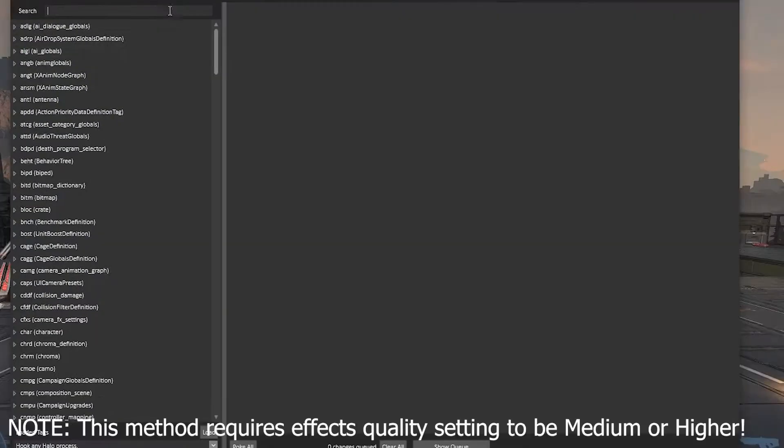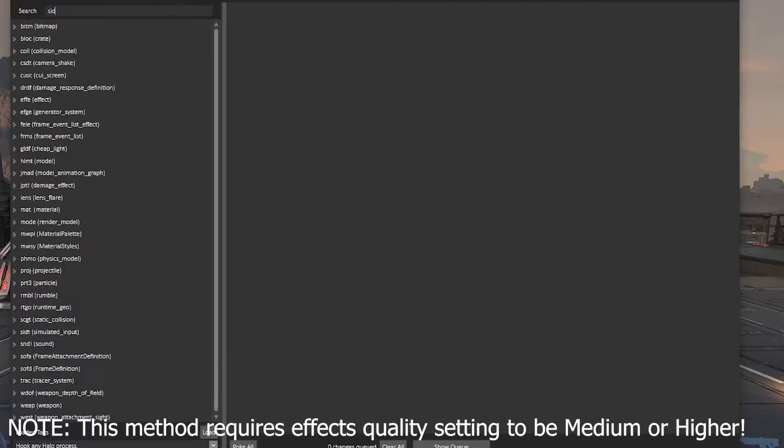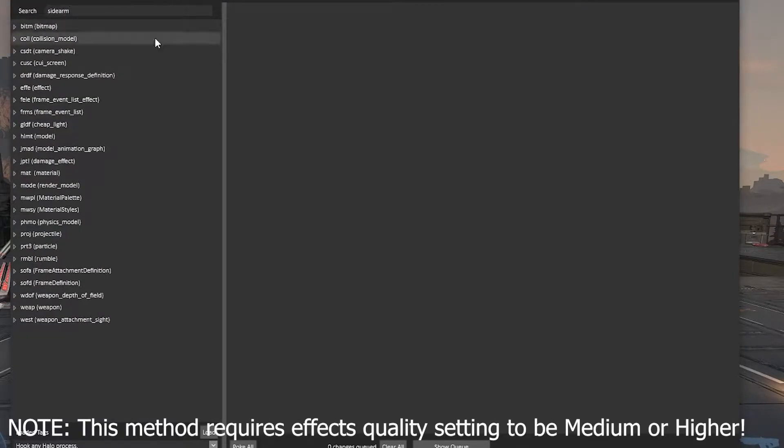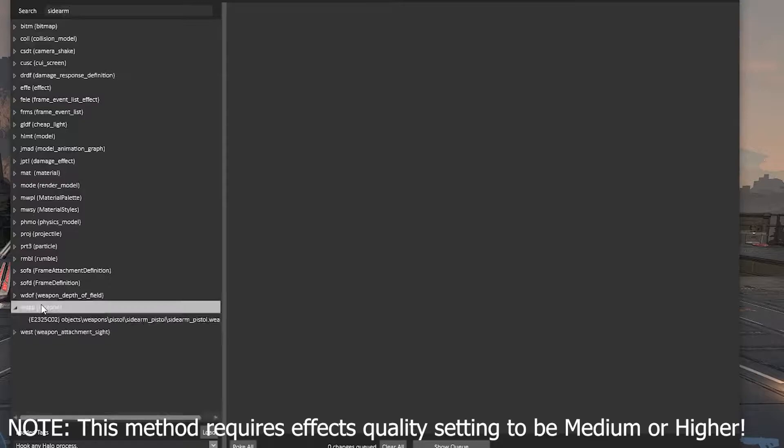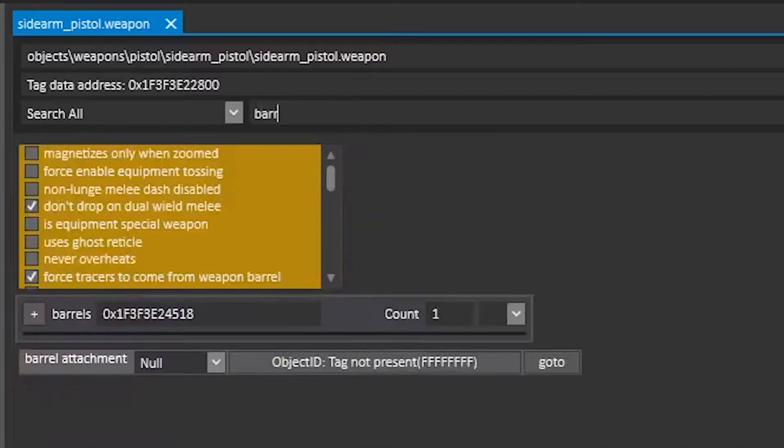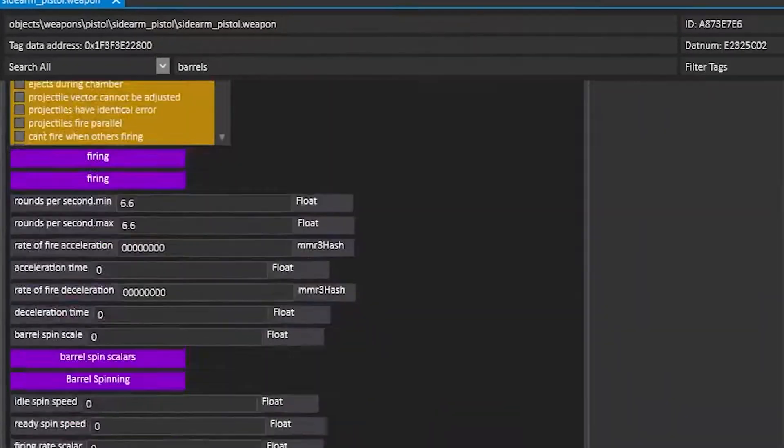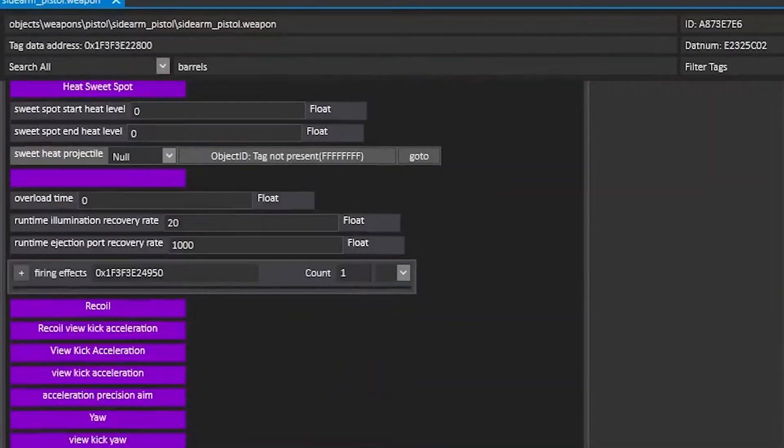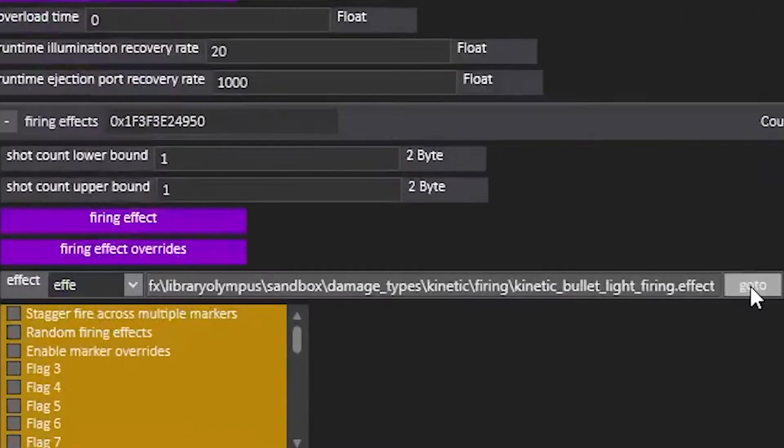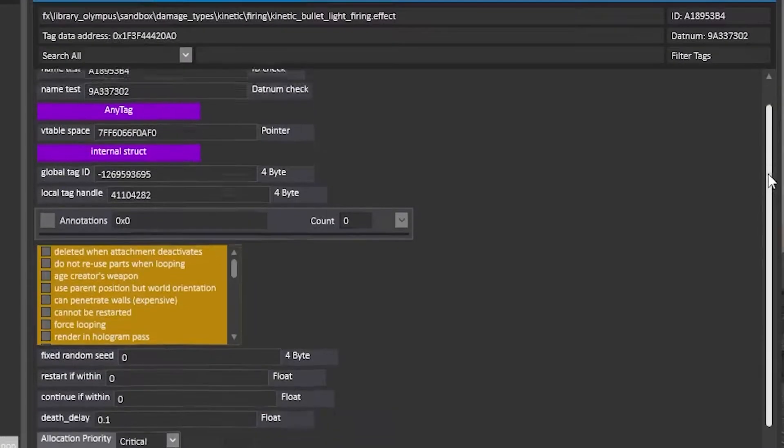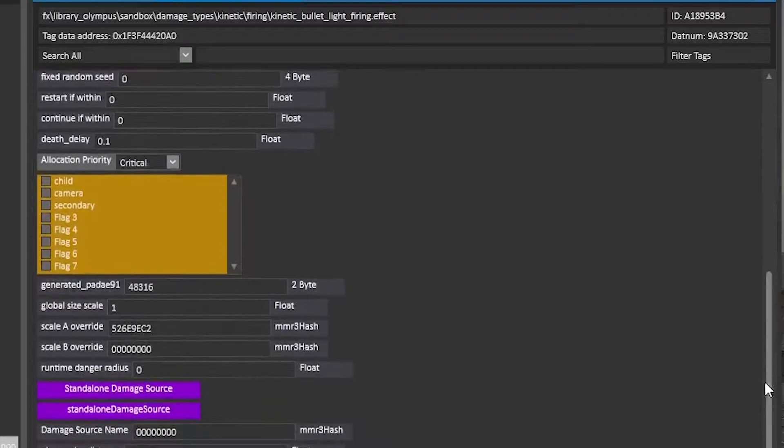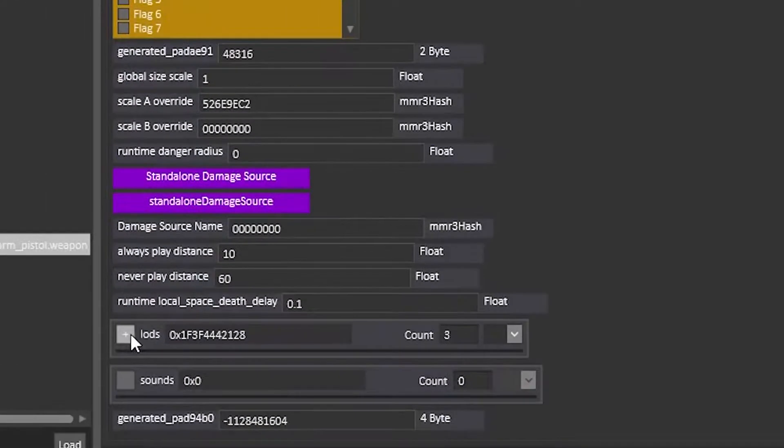Like the previous tutorial, look up sidearm, go to the sidearm weapon tag, search barrels, expand the barrel block, scroll down until you find firing effects, go to this effect, scroll down and expand the LODs block.